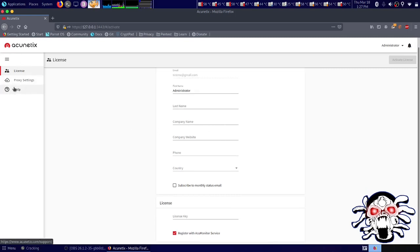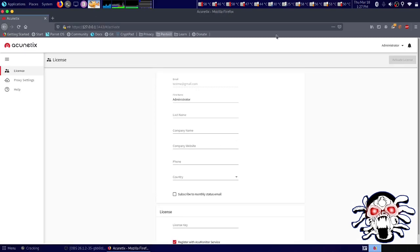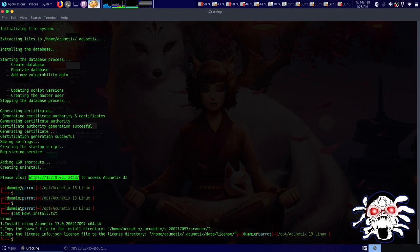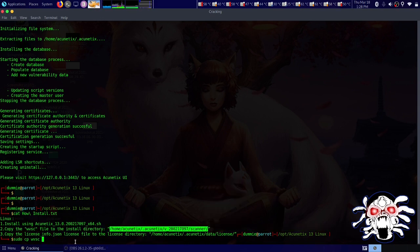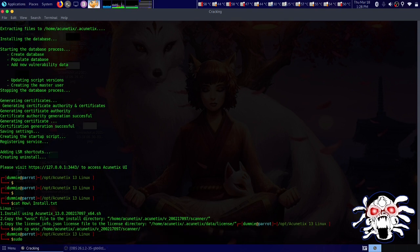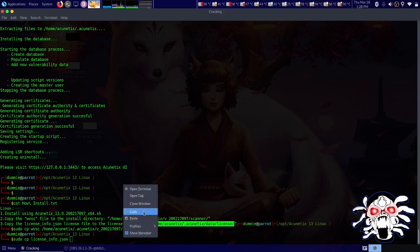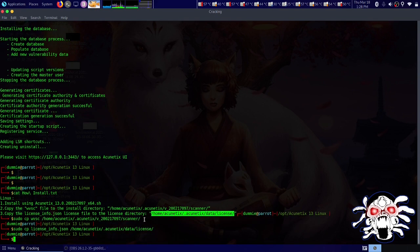It's asking for a license and showing us as administrator. Let's log out and go back. We can cat the how-to-install file to find the instructions. We need to copy the license file using cp into the correct directory — let's do cp with the wsc file into that directory and place the license info there.